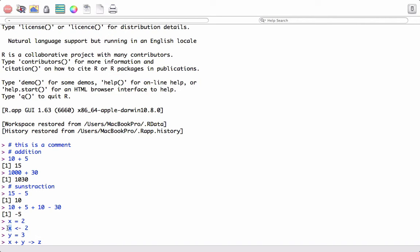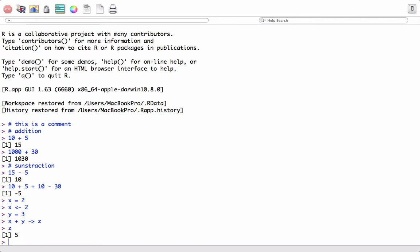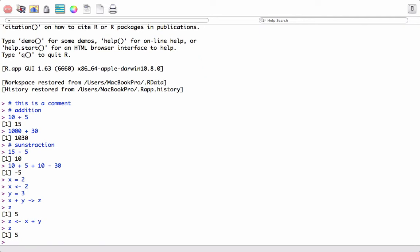It's equivalent to saying 2 should be assigned to X and it's pointing to X. Wherever the pointer direction is, the value is going to be assigned to that object. If we print Z, we see 5. We could have written the same thing as Z equals X plus Y, giving us the same result.